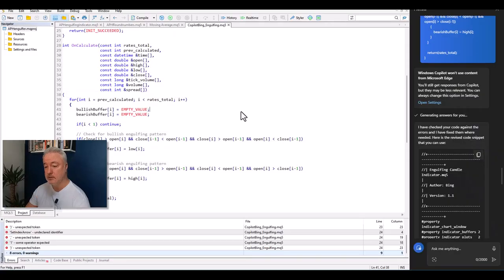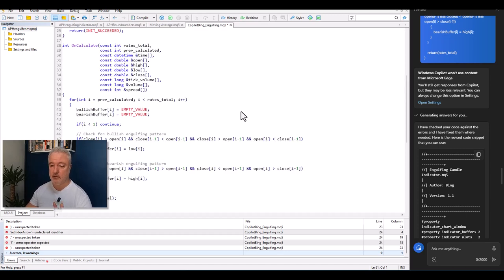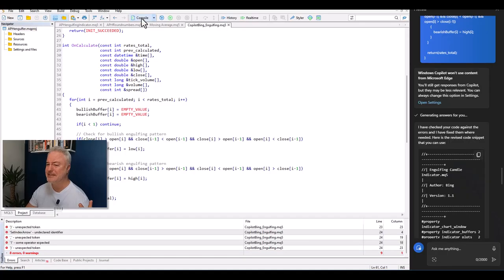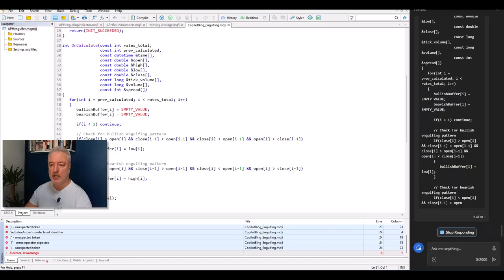I copy the revised code, replace everything in MetaEditor, and try to compile again — same errors. Getting a little frustrated. I pause the video again.